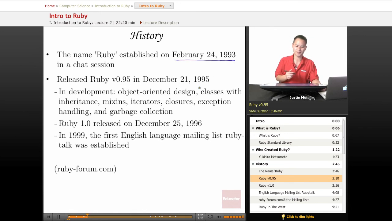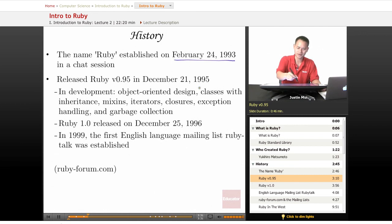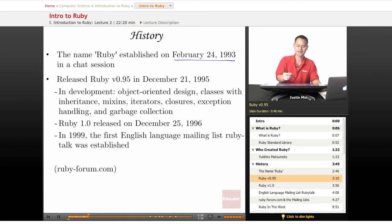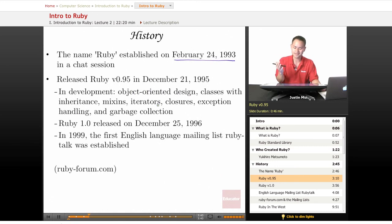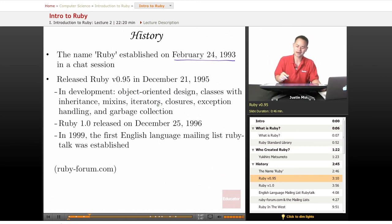At that time in development it was a very basic language. They were still in progress of doing object-oriented design, adding classes with inheritance, mix-ins, iterators — all things we will go over in further courses — as well as closures, exception handling, and garbage collection.